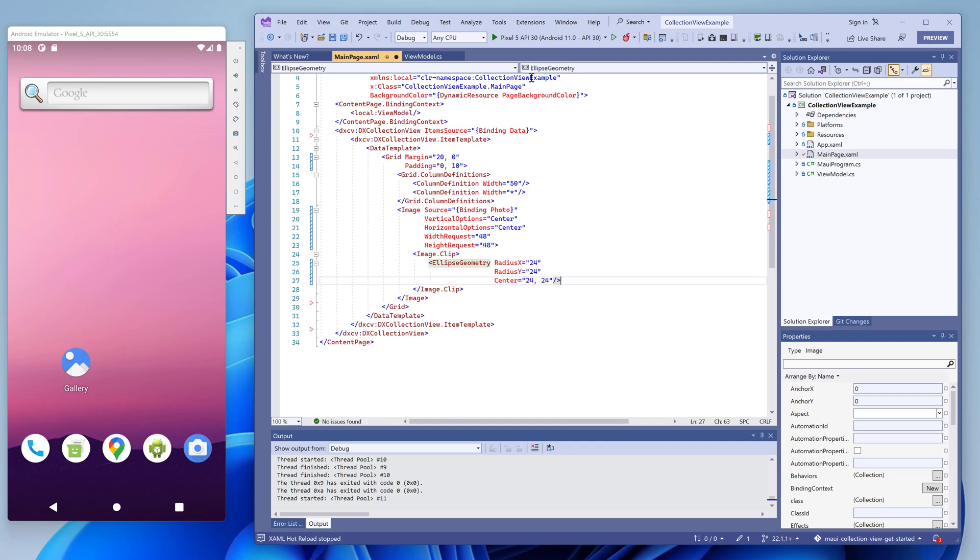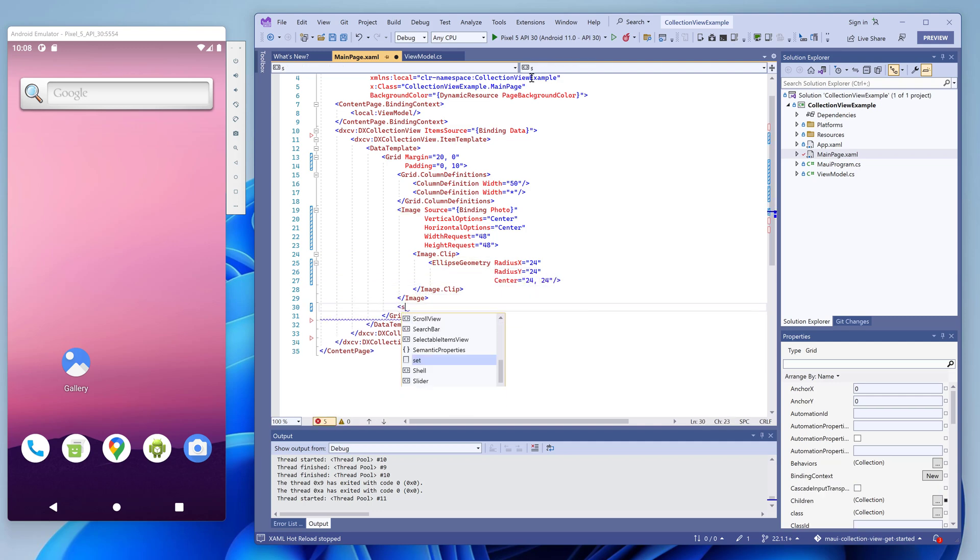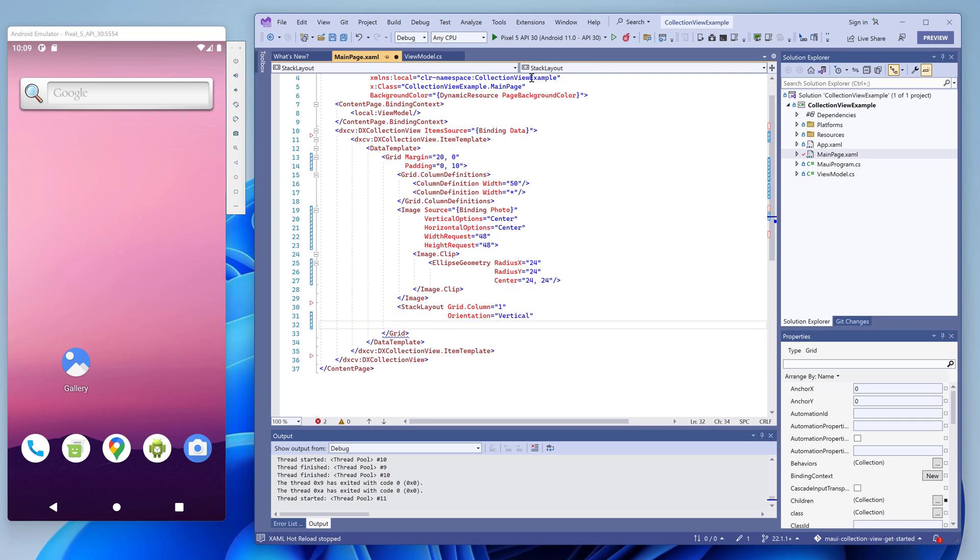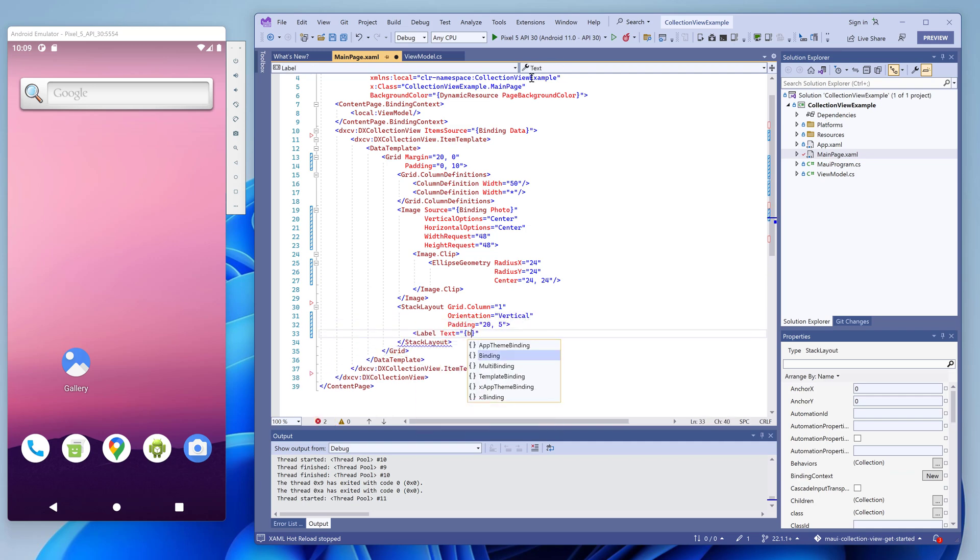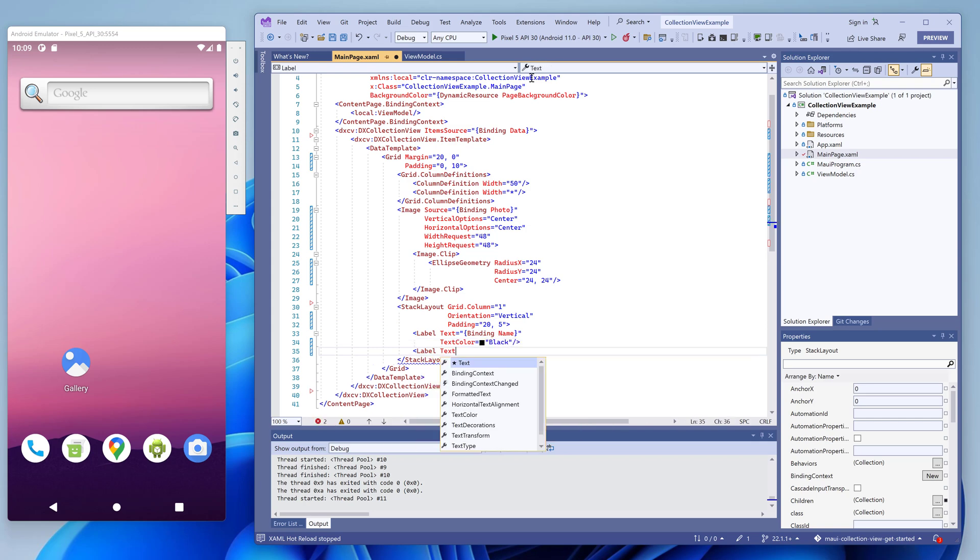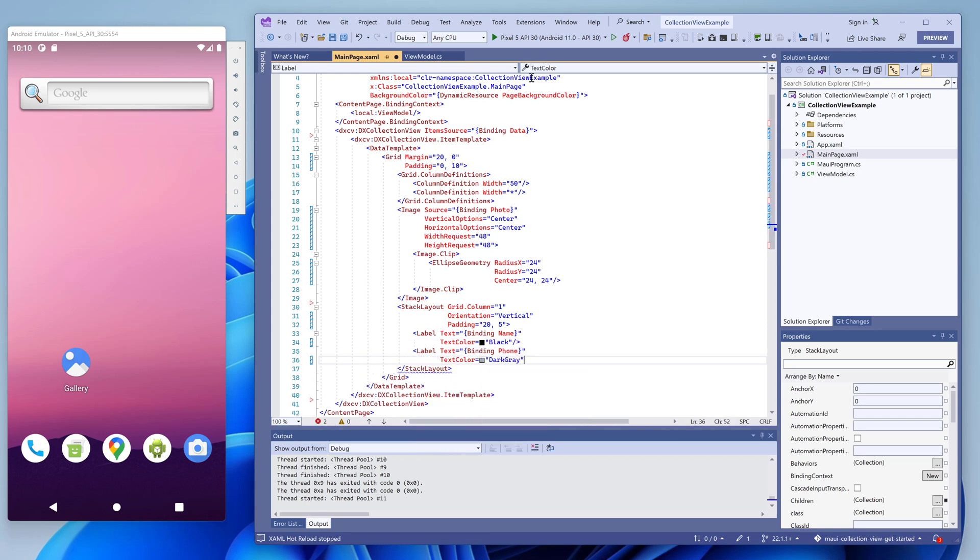To display the contact name and phone, we use two labels in a vertical stack layout. The label's text properties are also bound to the corresponding data fields. We also specify paddings, margins, and colors to make our layout clear.